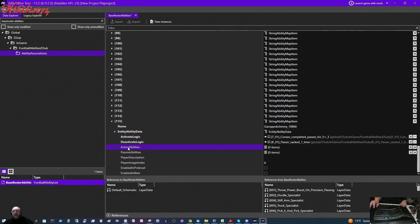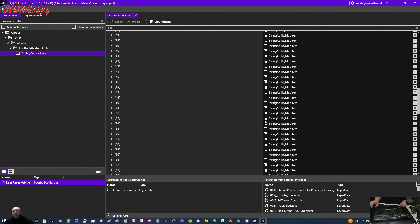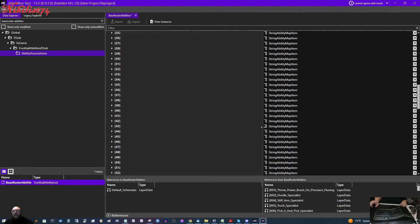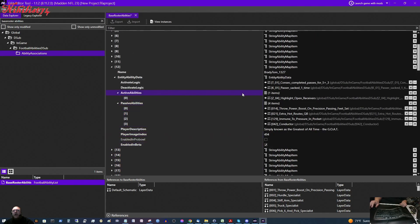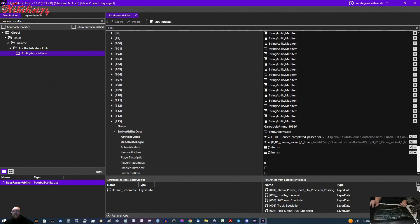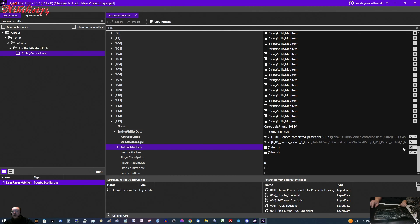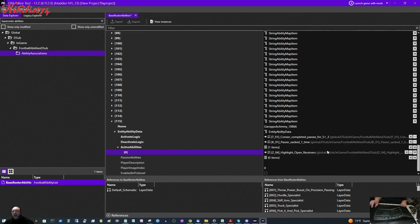And then active abilities. For Tom Brady under active abilities, highlight open wide receivers. So, I am going to right click that and click copy. And I am going to scroll down. And then for my new entry for Jimmy Garoppolo, there is nothing there. Zero items. So, we need to go over here and click the little plus. And then it puts a little arrow next to active abilities. We click that. And then underneath it, we see it says null. So, we are going to right click the null and click paste. Highlight open receivers. And you have to make sure that you put the right abilities in the right place.